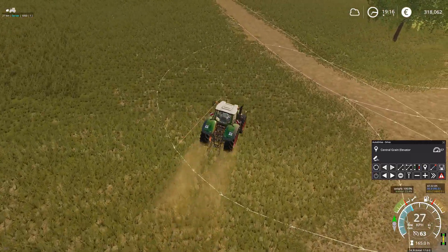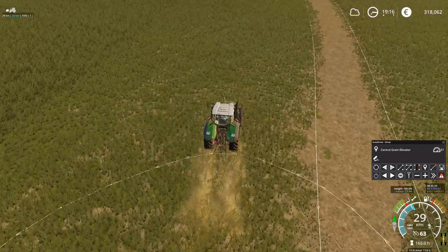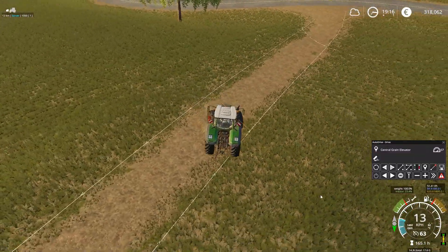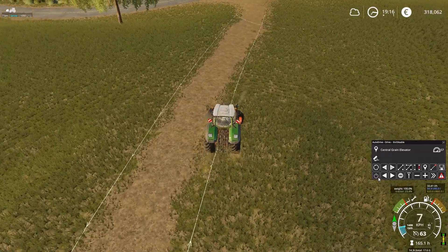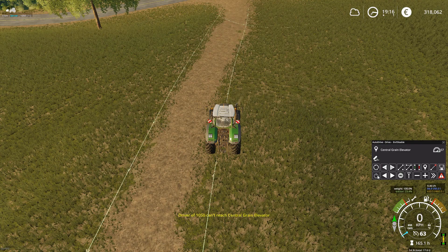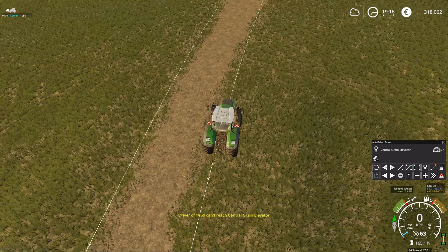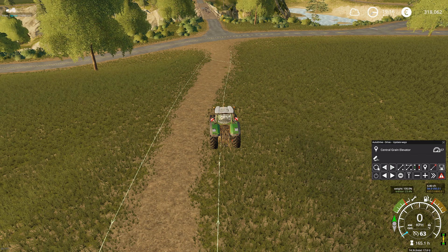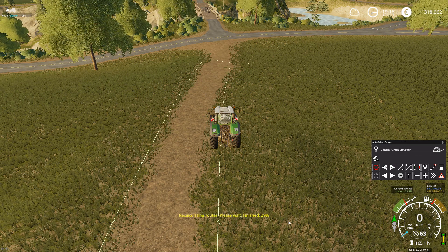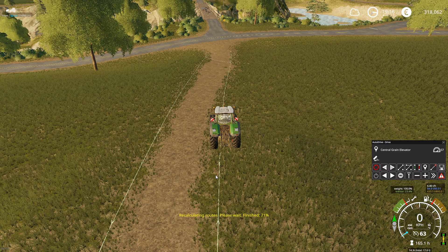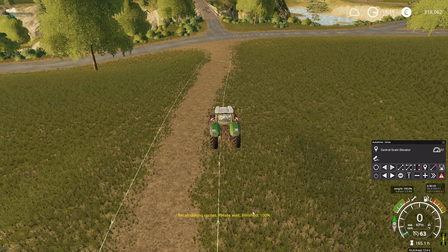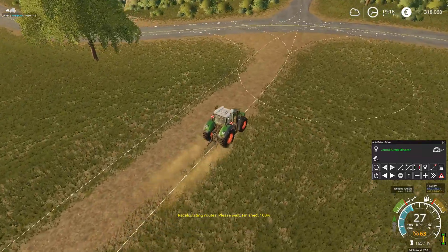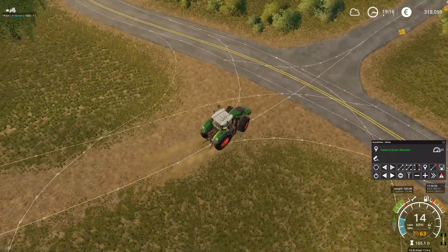Now every time I record a new route, I have to update or recalculate the ways. If I tried to start on this road and go to, say, the central crane elevator, and clicked enable, it will say it can't reach central crane elevator — even though everything is connected — because the auto-drive network doesn't have a concept of this new road. So you have to update the ways. Now it's recalculating. This takes a few seconds depending on how many waypoints and destinations you have on the map. Once finished, if I start it, it knows how to get there. Always remember to do this after recording new routes or new destinations.